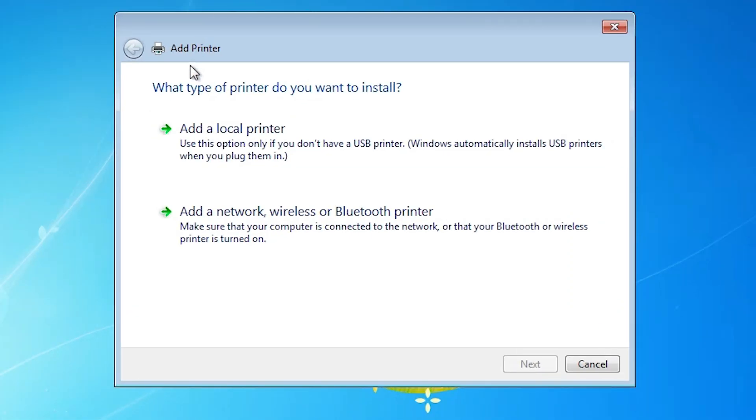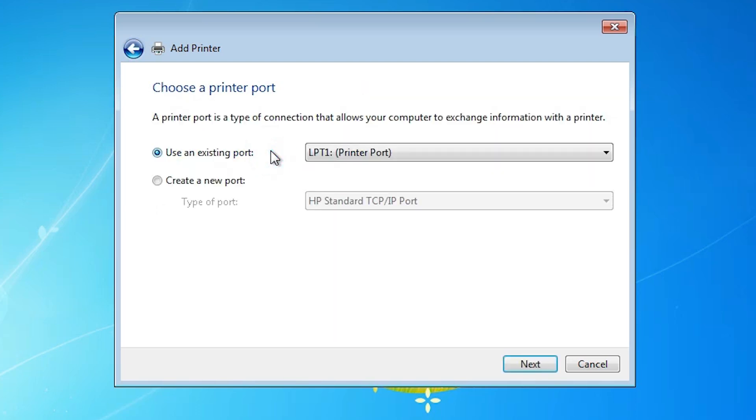Here we find add a printer. In add a printer, click on first option add a local printer. Click on add a local printer.